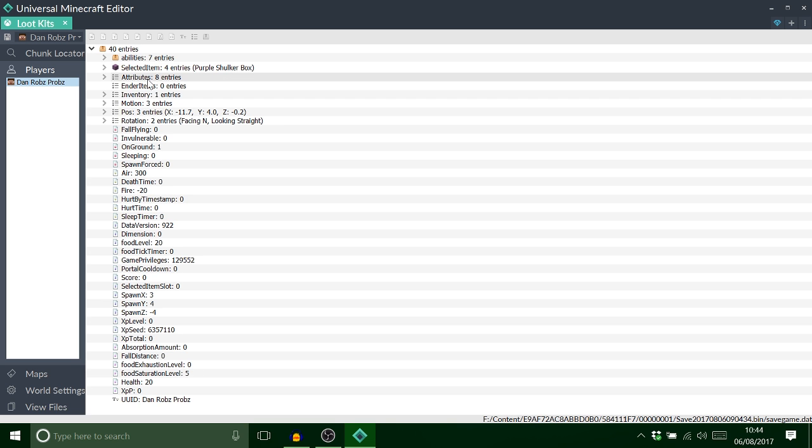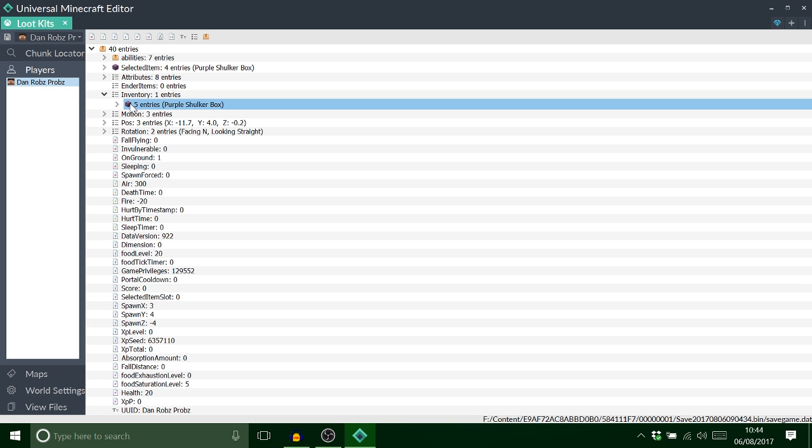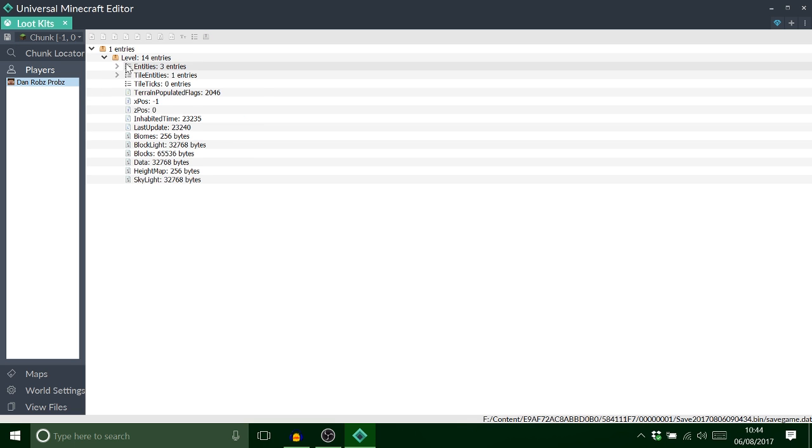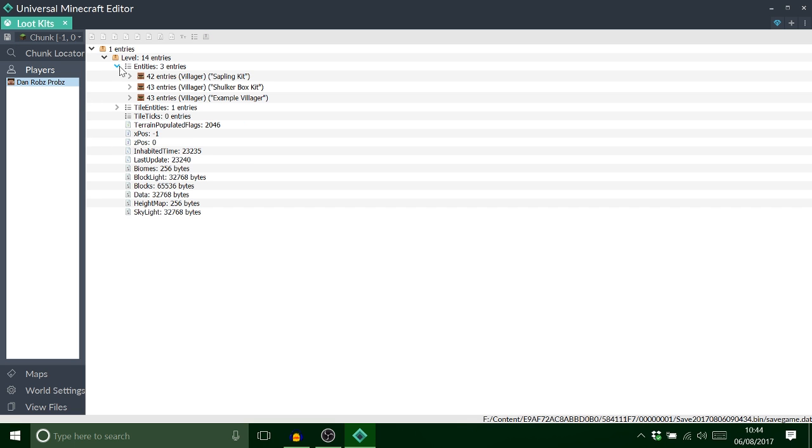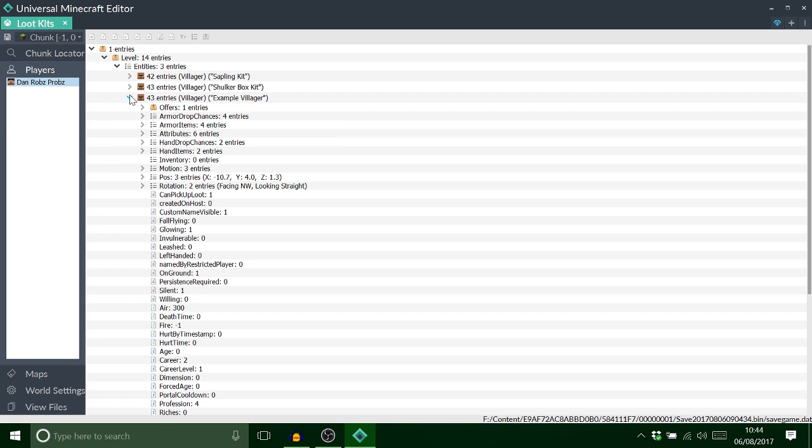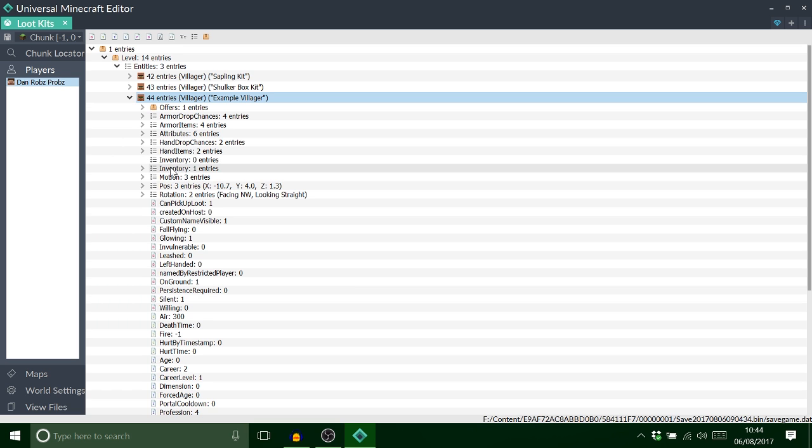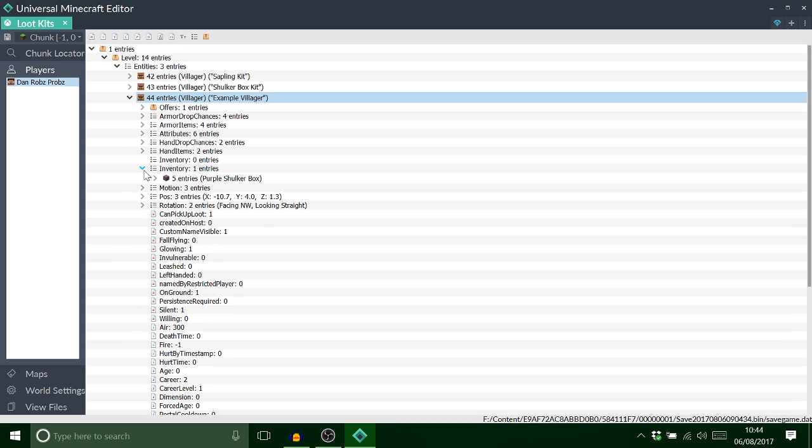I'm going to go to my player a minute and find that shulker box. Now I'm just going to copy the whole inventory because it's just easier. And now I want to go to chunk. Find my example villager which I've renamed here. And I'm just going to paste that in there to make my life easier. Now he does already have an inventory but I know my one is the one with one.